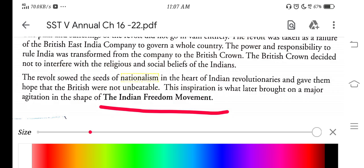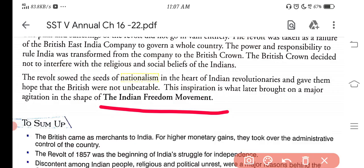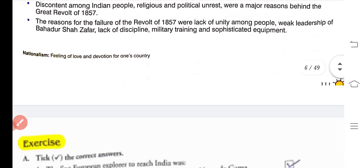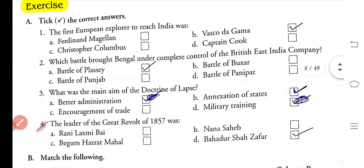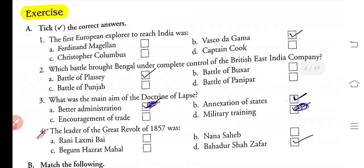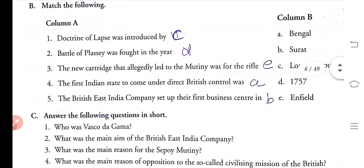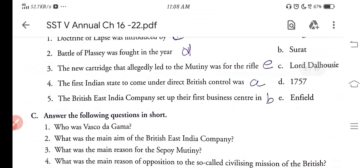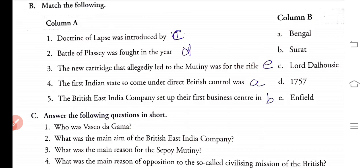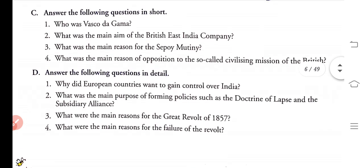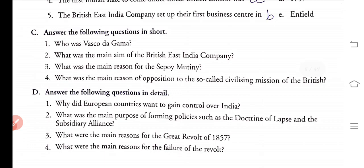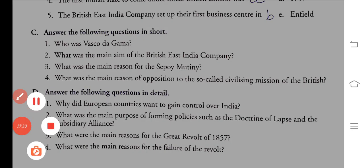I am going to show you the exercises now. You can stop the video and see the questions. Students, the question answers will be given in the homework section. You have to complete them in your copy. This is very important for you. Thank you all and have a nice day.